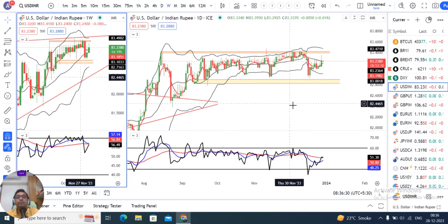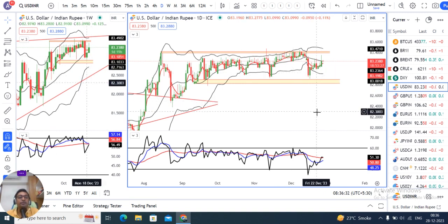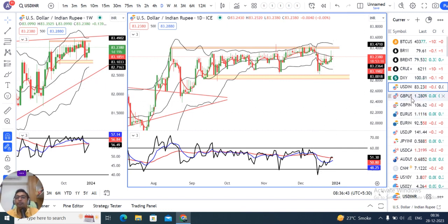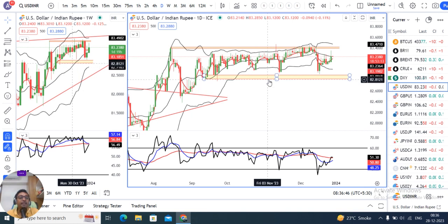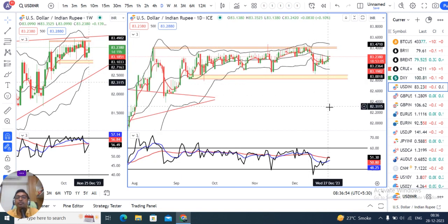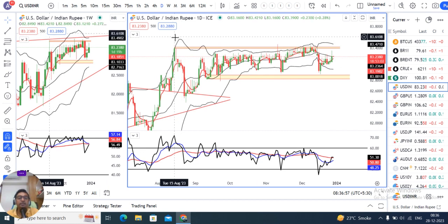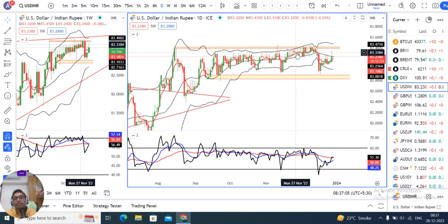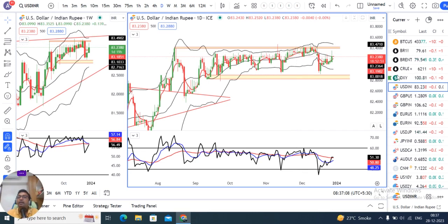Means dollar index jitna soft hua hai, rupee us hisaab se utna strengthen nahi ho raha hai. Otherwise exactly correlate karte to dollar rupee below 82 ya aur bhi niche hota. Lekin yeh 82.90-83 on the lower side aur 83.40-83.45 on the higher side — iske beech mein range bound move kar raha hai since last 3-4 months. Jabtak yeh range ko convincingly break out ya break down nahi karte, tabtak humein intezaar karna hai.